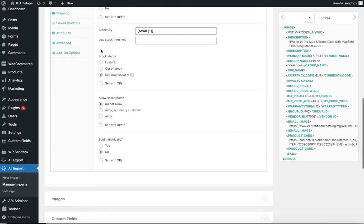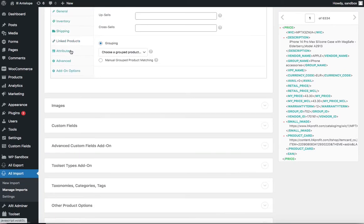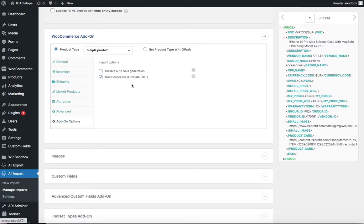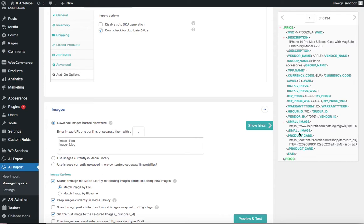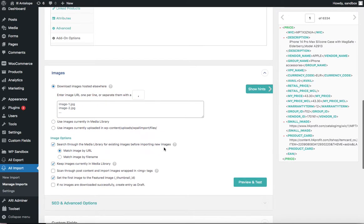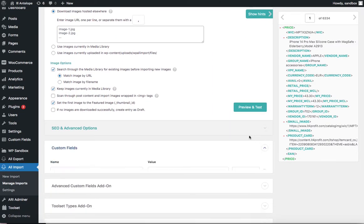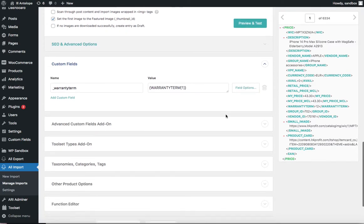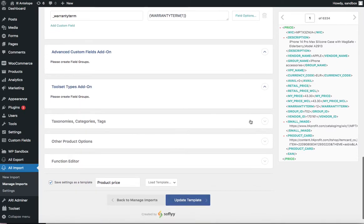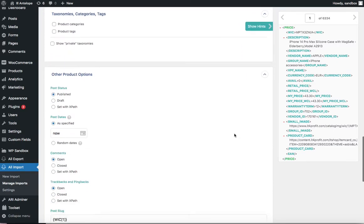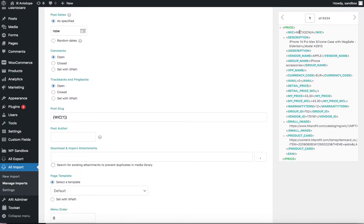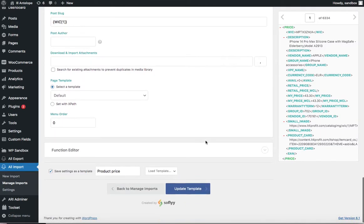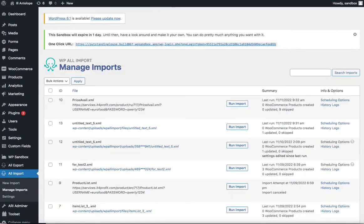For inventory, we have information about how many items are in storage, and we enable stock tracking here. For shipping and the rest, I left them blank because I don't have that information in this file. Images I also leave blank at this level since it's just a small image preview. For custom fields, I added brand information and 12 months of warranty as a test.